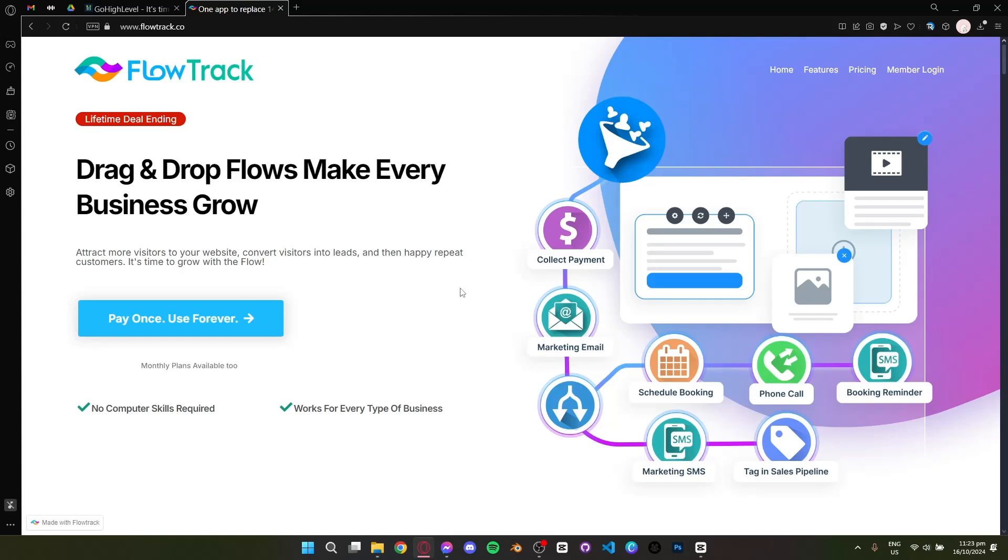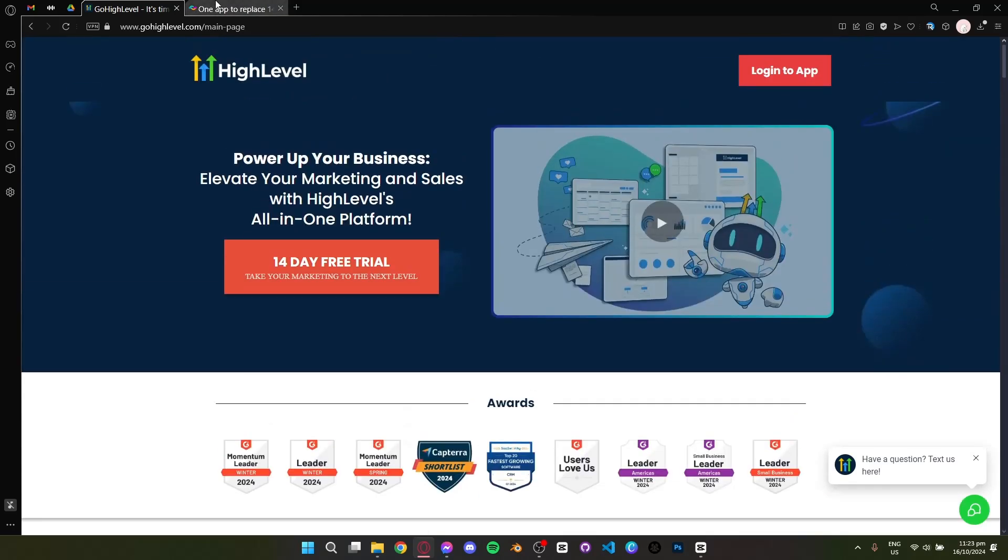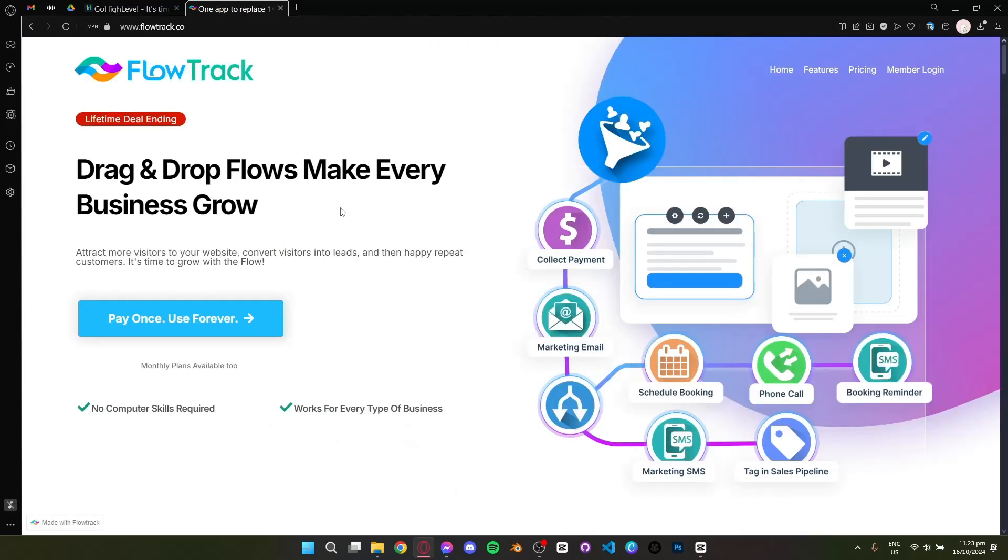Hey everyone and welcome. Today, I'm going to compare two popular platforms for marketing automation and client management, FlowTrack and GoHighLevel. Let's get started.